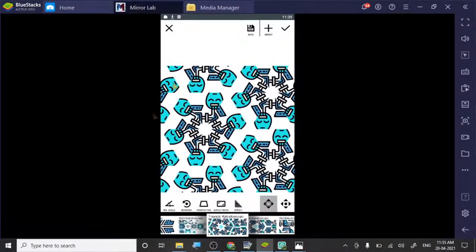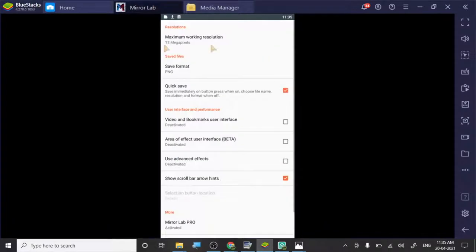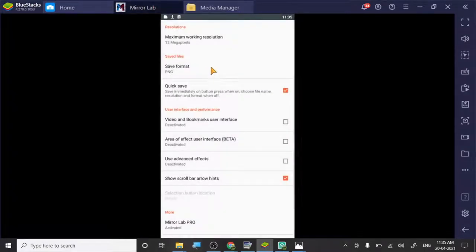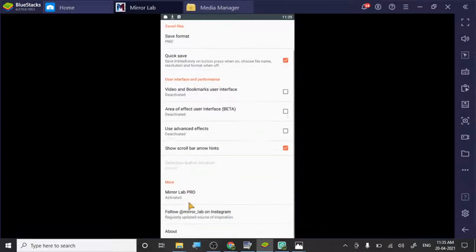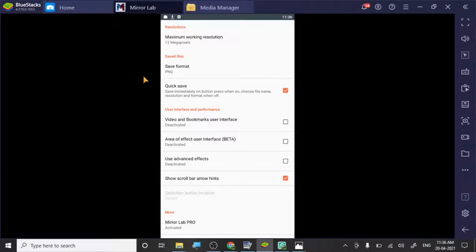When you go to Settings in Mirror Lab, it only asks for the save format as PNG when you have the Pro version — as you can see, Mirror Lab Pro is already activated. It's not very costly. If you don't want it, you can use Mirror Lab for other purposes too — I'll create a couple more videos on Mirror Lab because I absolutely love their app.